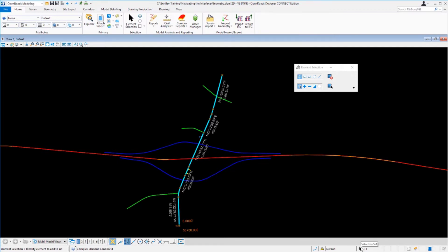The status bar also features a prompt on the lower left side that lets you know the current tool and what to do next. In this example, the active tool is element selection, and the prompt is to identify element to add to the set.